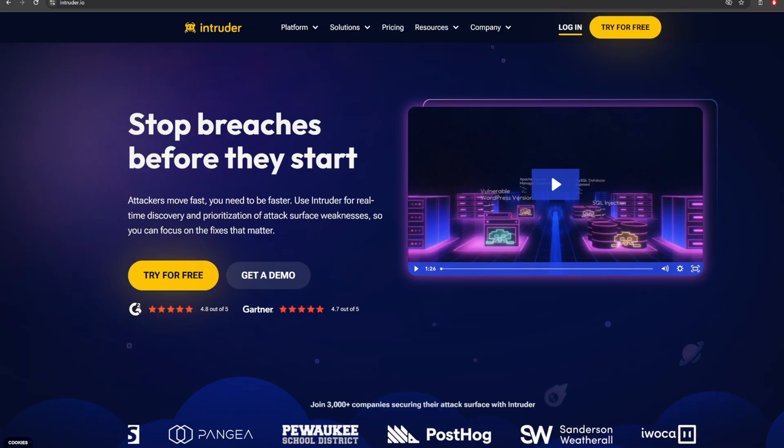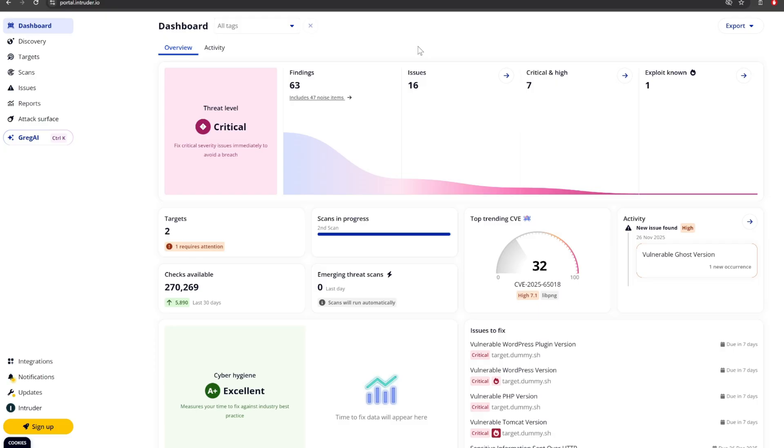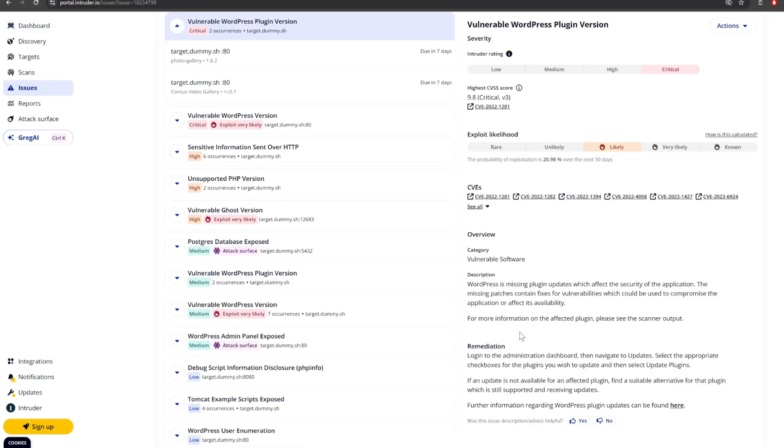Intruder is the exposure management platform that helps lean engineering and security teams stay ahead of threats by unifying vulnerability management, attack surface discovery, and cloud security.